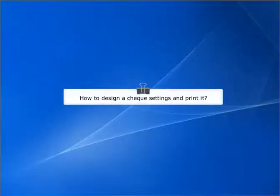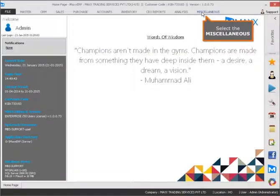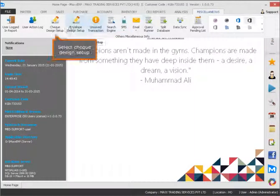How to design and check settings and print it. Select the miscellaneous. Select check design setup.